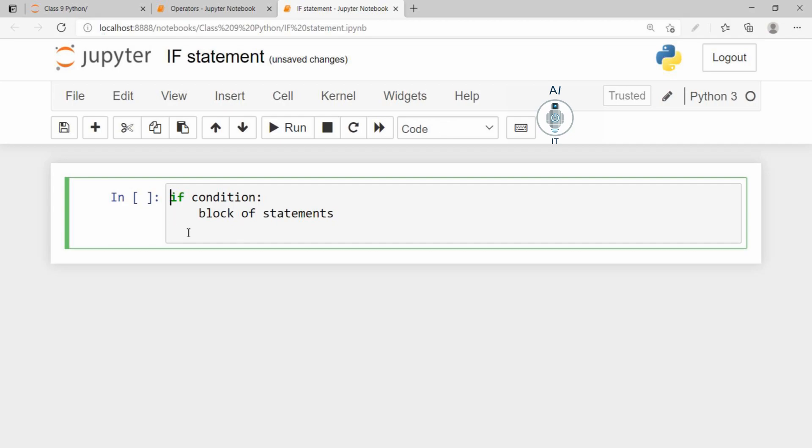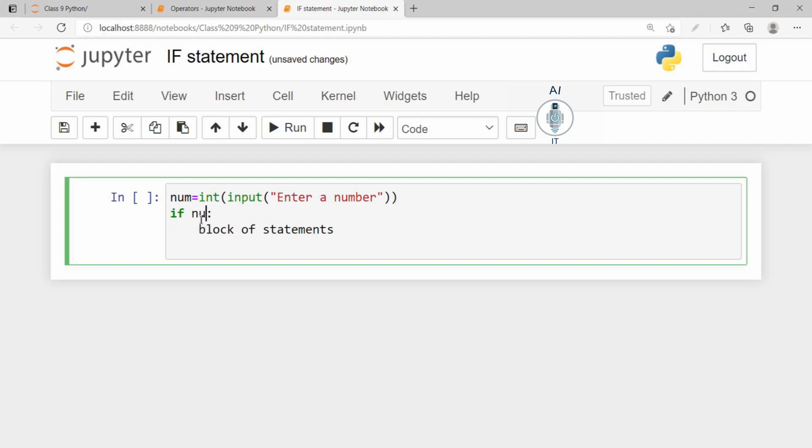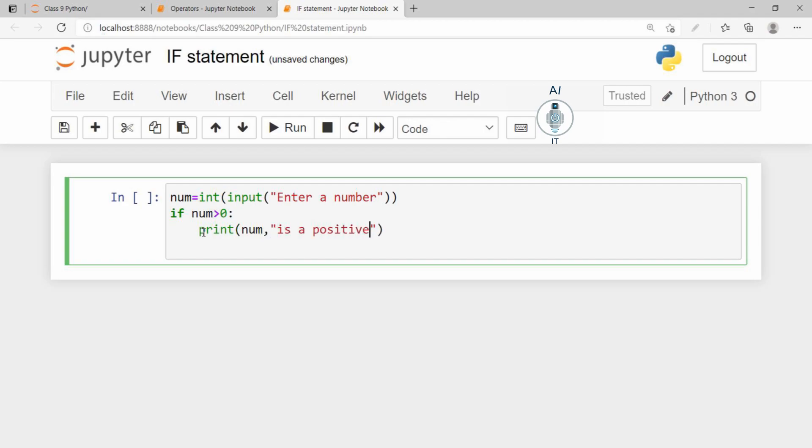Let us understand this with the help of an example. Now I am going to take an integer input from the user. Let me say enter a number. Now the condition can be, if the number is greater than 0, then let us print this number is a positive number.